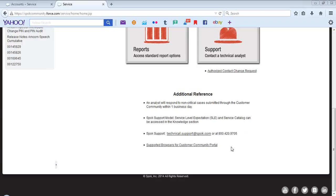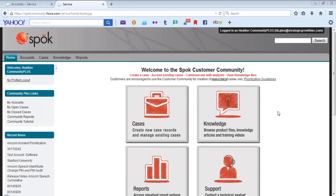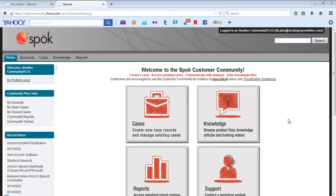There are also supported browsers for customer community. Clicking on this link will take you to the Salesforce page that has this data. This concludes our tutorial for customer community. Thank you for joining.